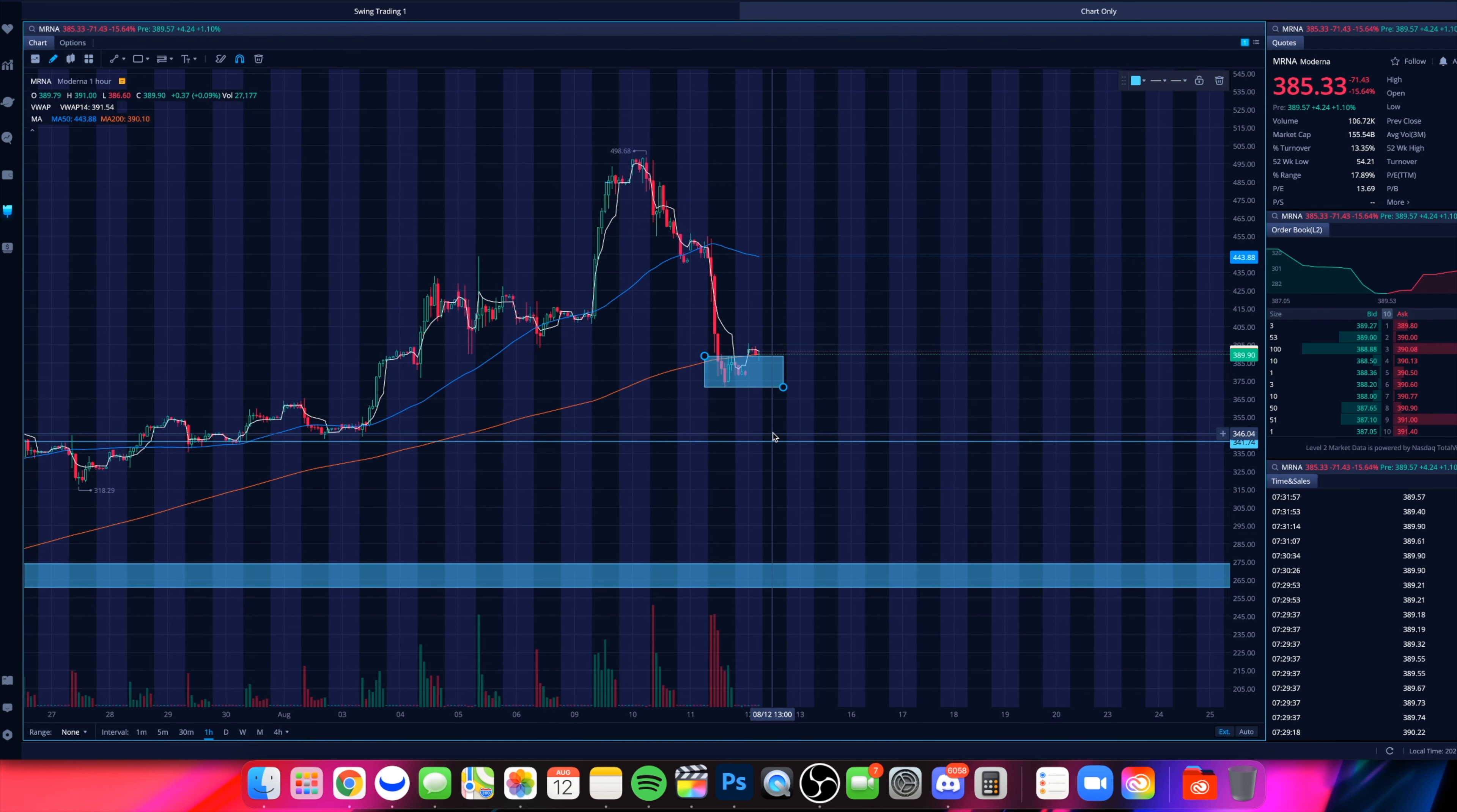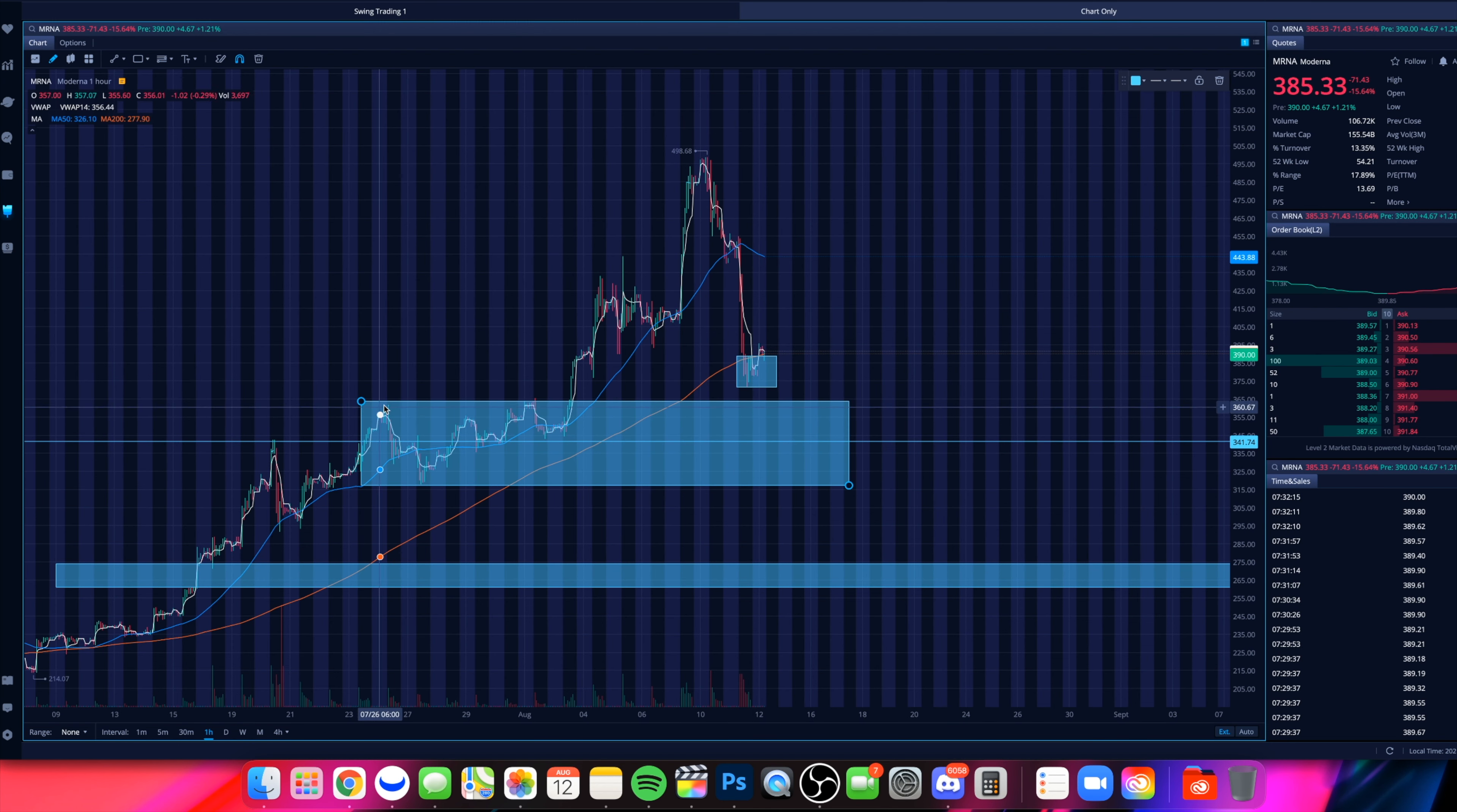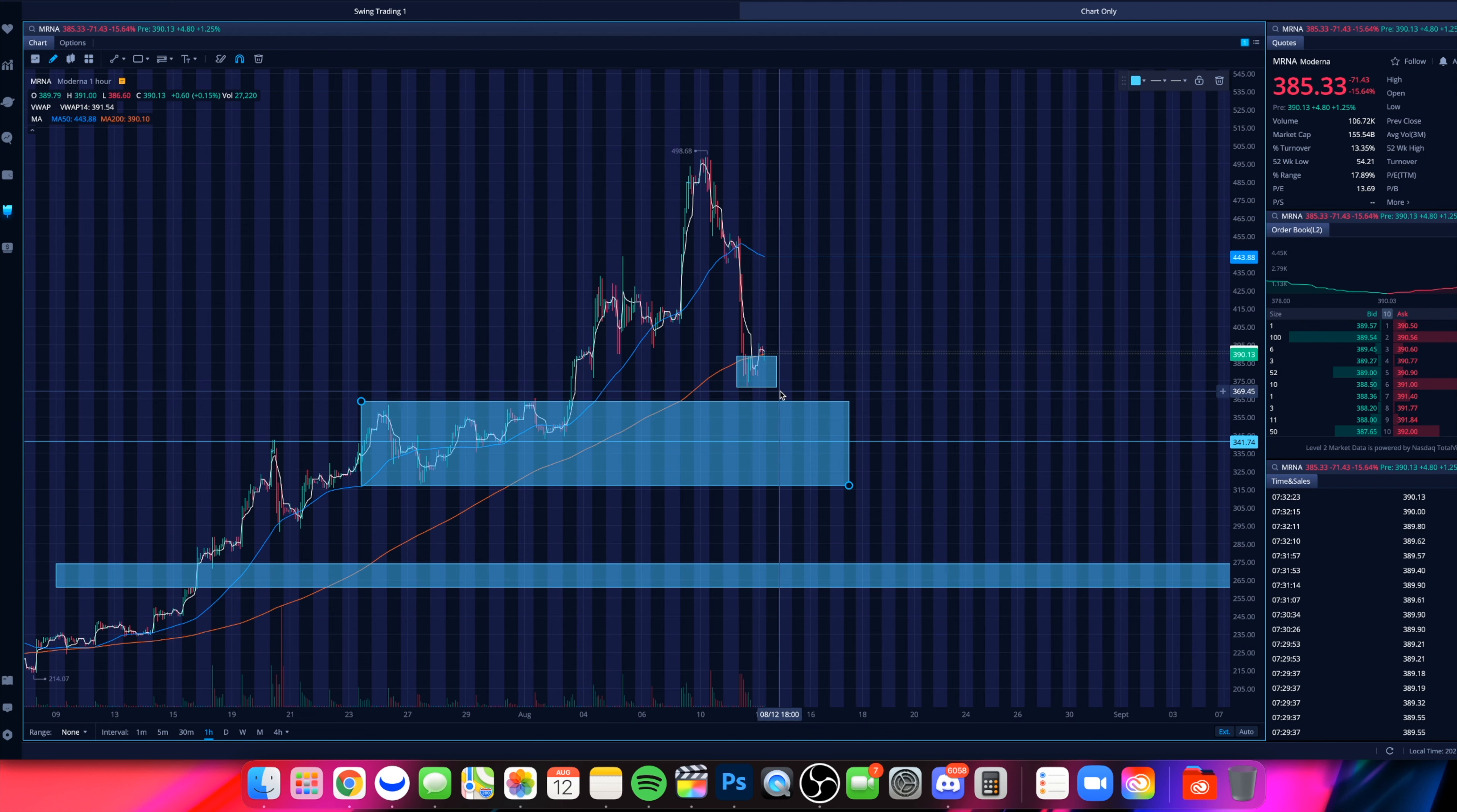We could see further downside down towards this $340-$350 level that we saw some significant consolidation a couple of days back. You're ranging from $360 down towards about $320. That's an area to watch as well if we do fall below this $370 on Moderna.